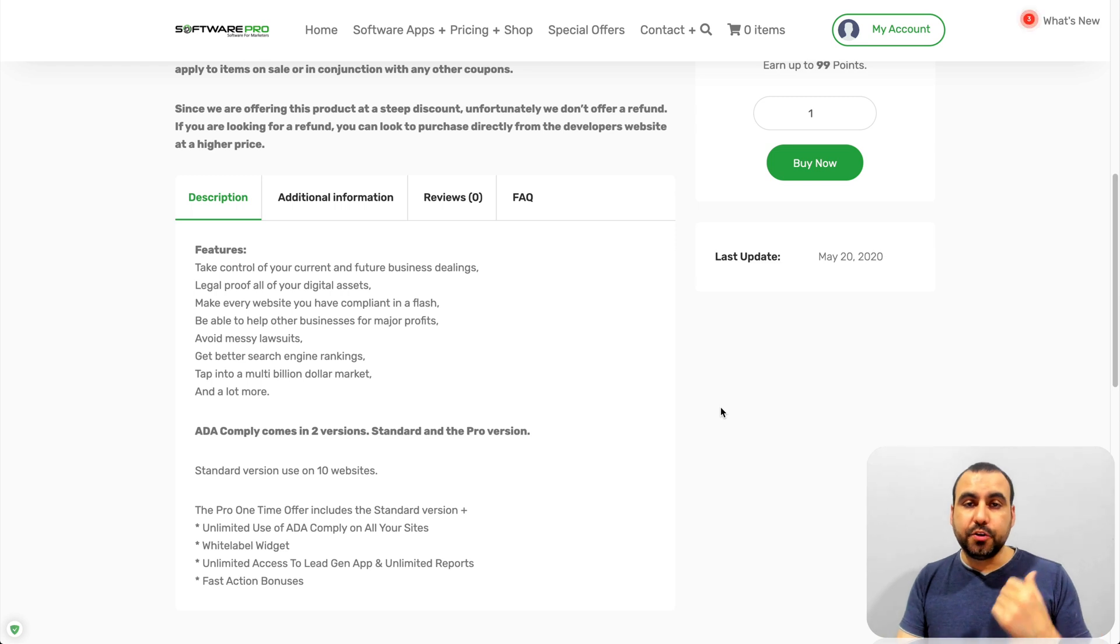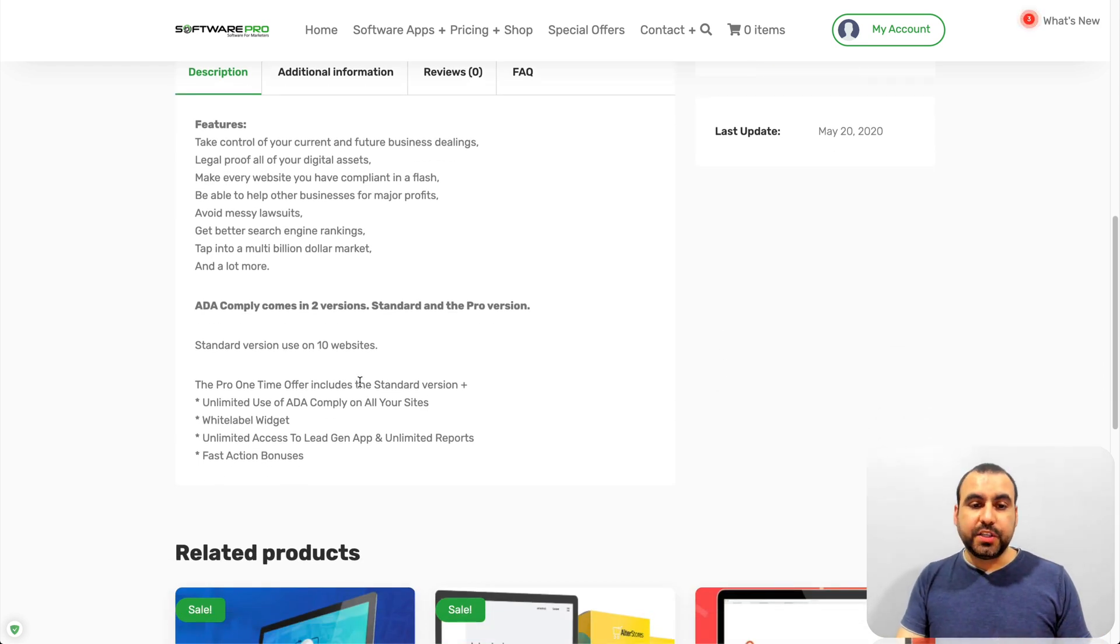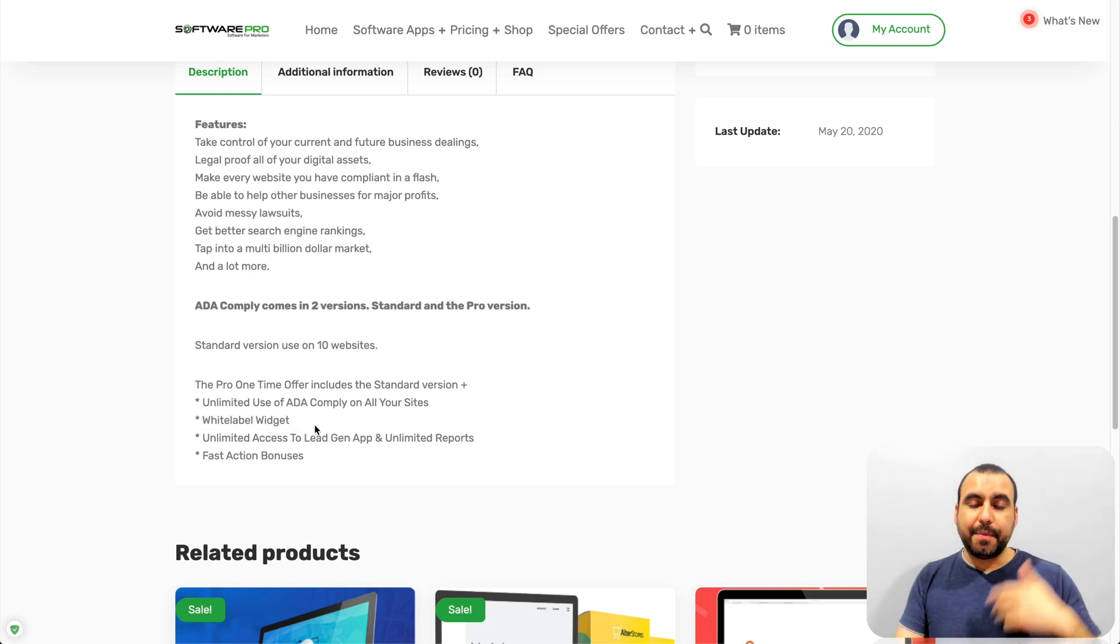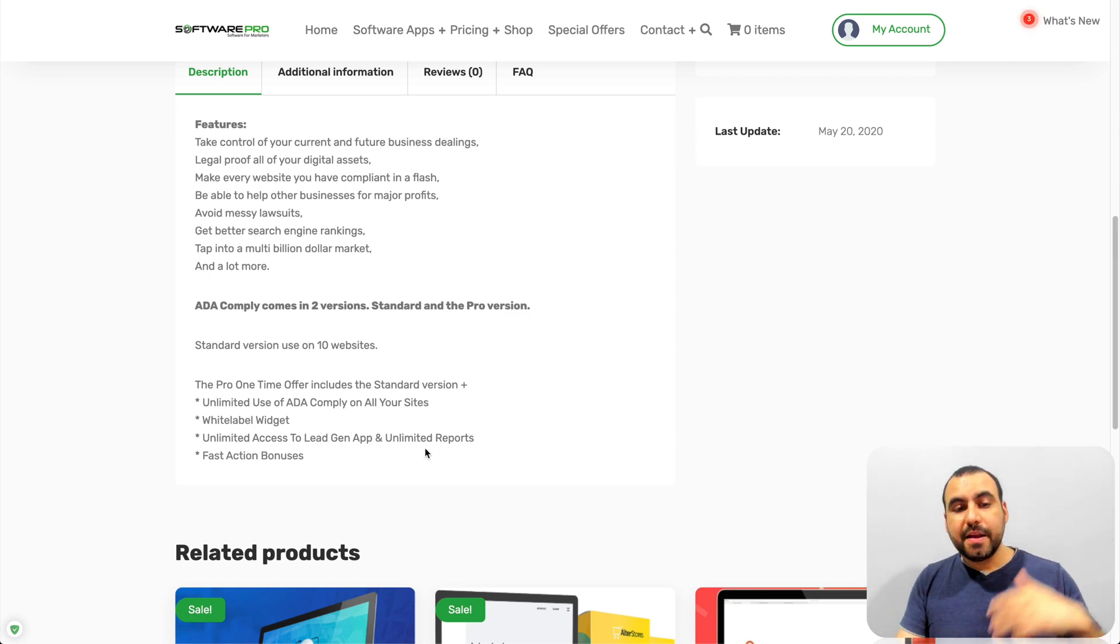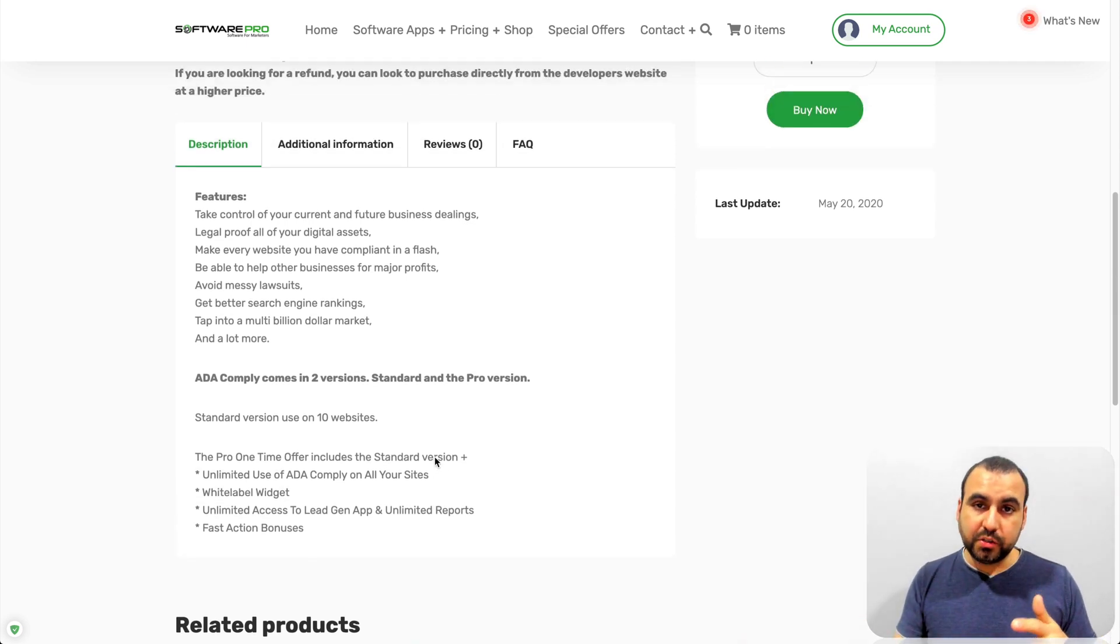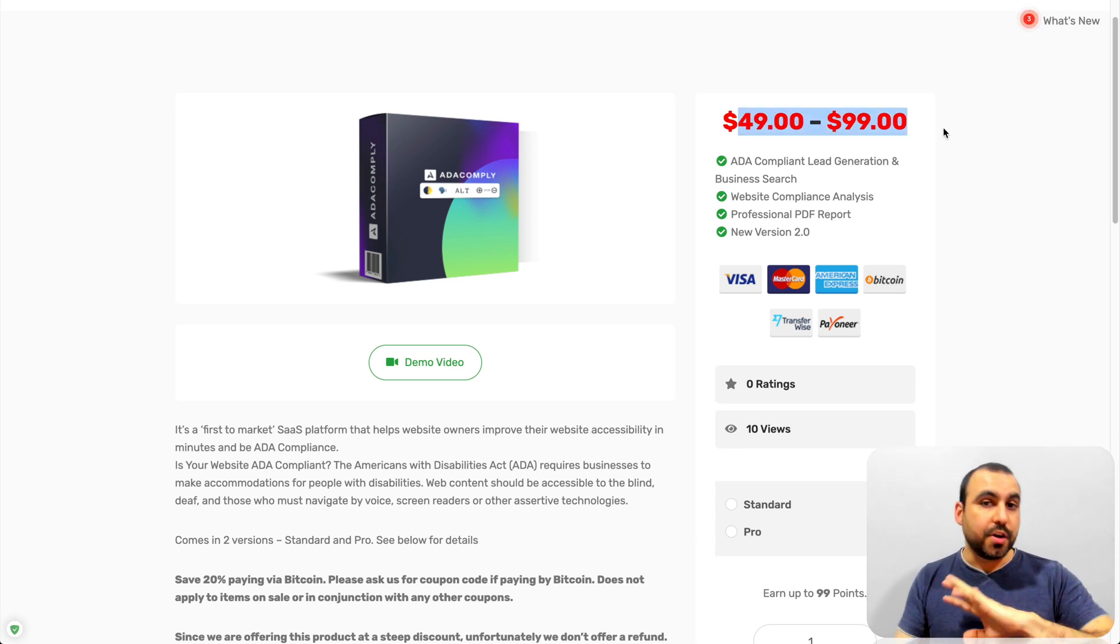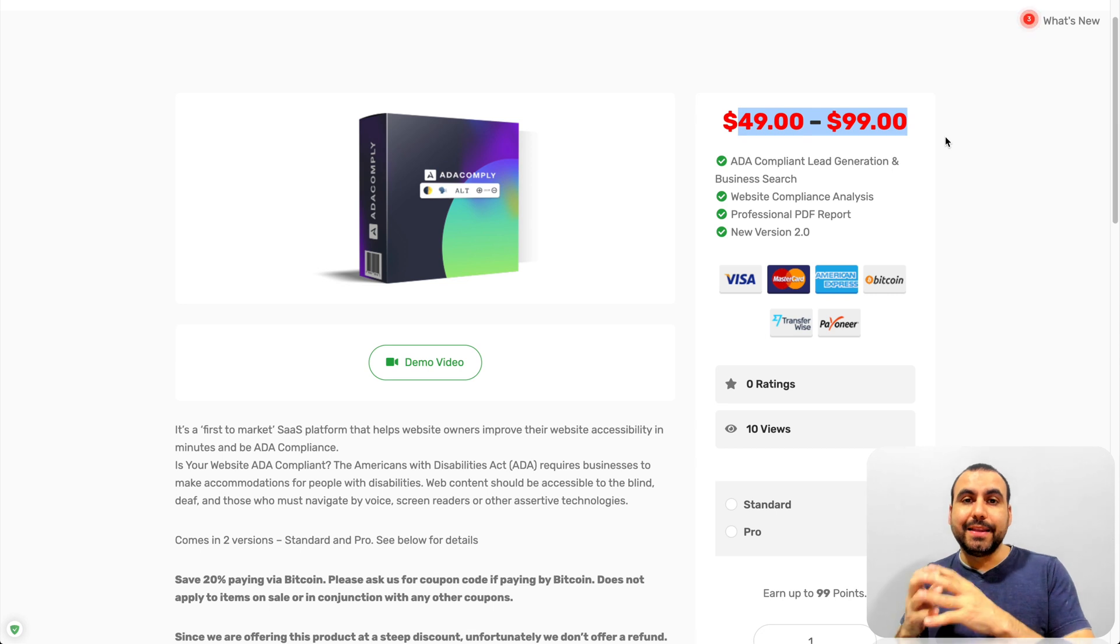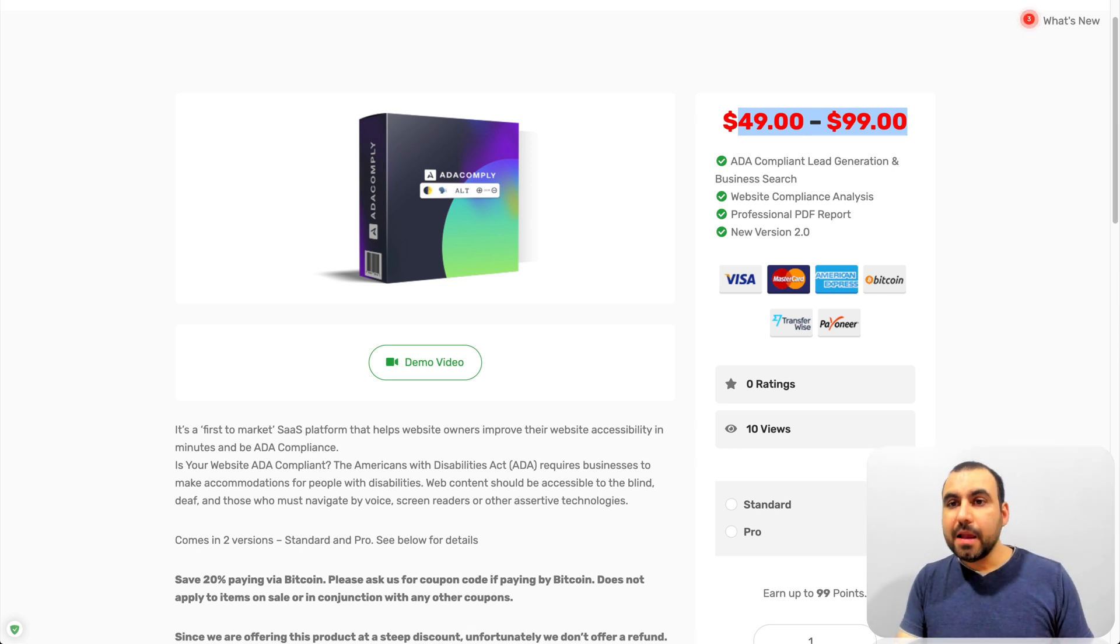But if you buy the $99 version, which is the pro version, you get unlimited sites. You get white label widget. That means you can add your own logo, unlimited access to lead jet apps and unlimited reports, fast action bonuses, so on and so forth. That means you only pay once this price and you can use it forever. So I think it's a really good deal because it's a cool widget, not only to comply with US, but it's cool.